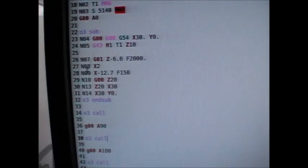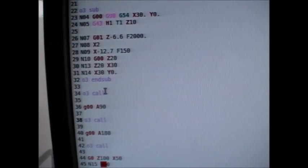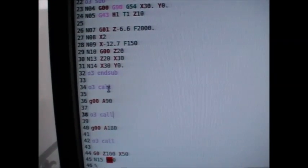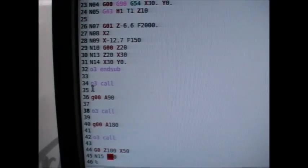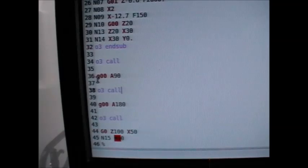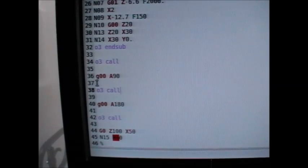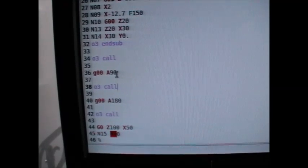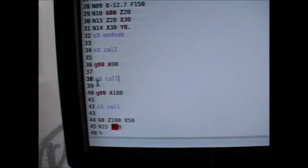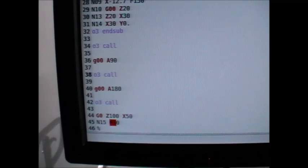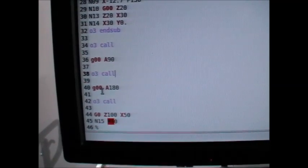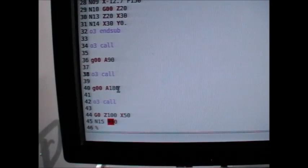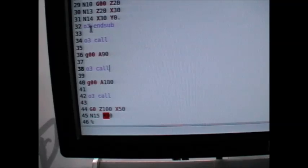Okay, so that is the beginning and end code for your program that makes it a subroutine. Now if you want to call that subroutine, you put O3 call and then a command. In this case it's an A rotation, so we put in G0 A90 degrees, then you put in your O3 call again, and then it'll rerun the program. And then G0 A180, turning the axis 180 degrees.